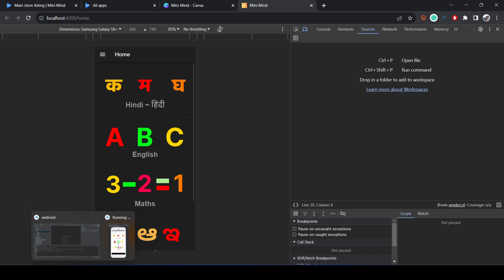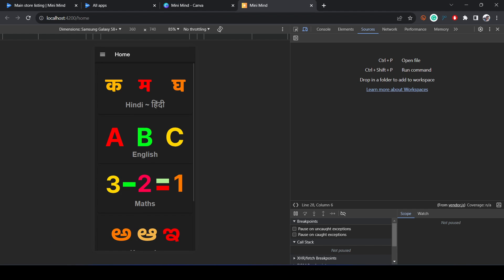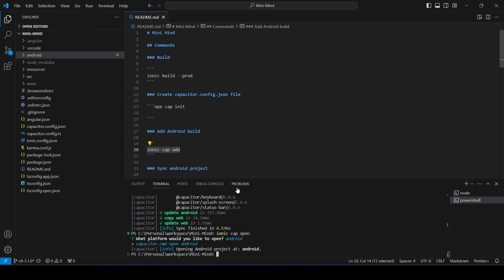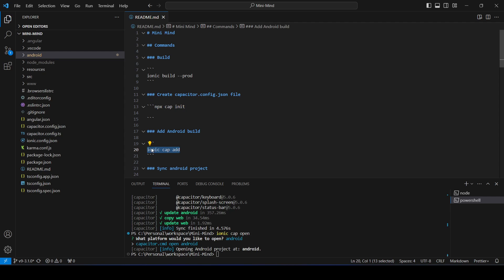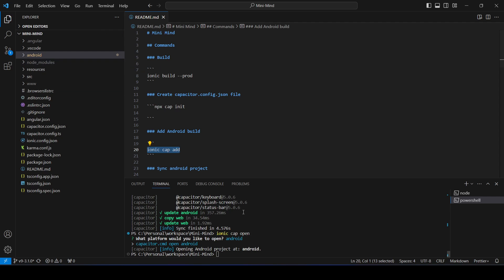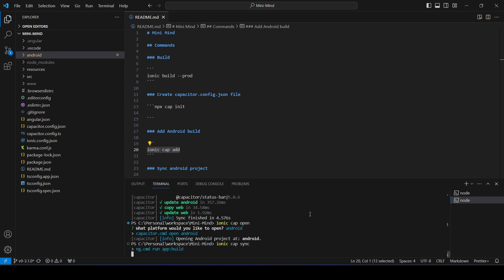We need to execute some commands to add the Android project. I have already executed these, but basically you run npx cap init which creates the capacitor config file, then ionic cap add to add the Android project folder. Once you've done those two things, you execute ionic cap sync which will sync your project.